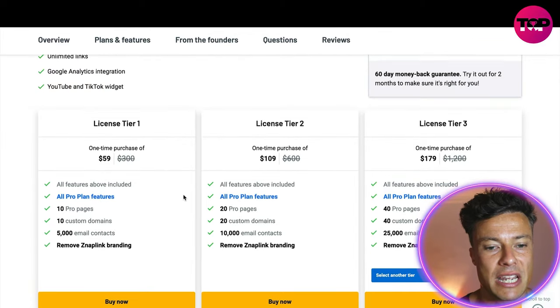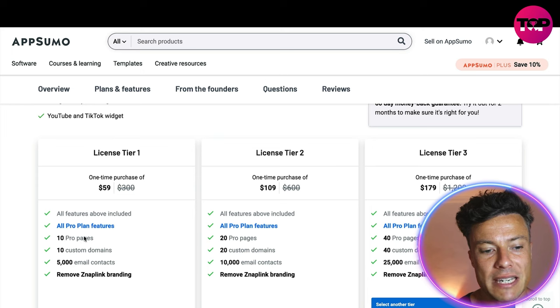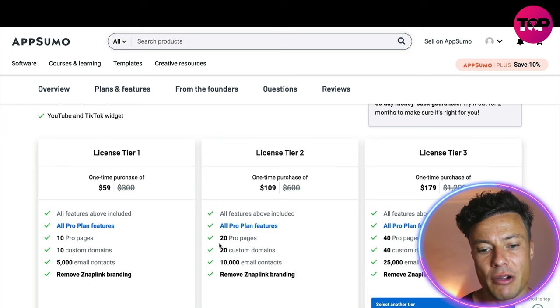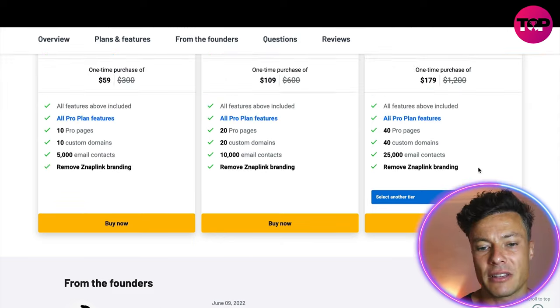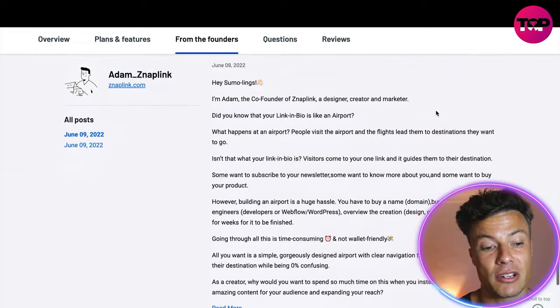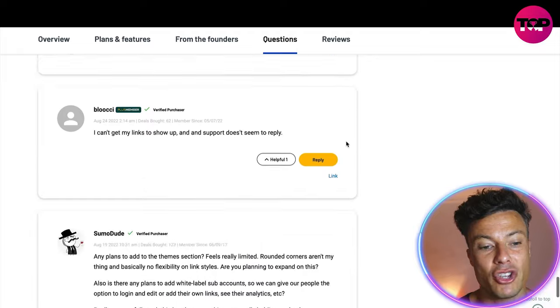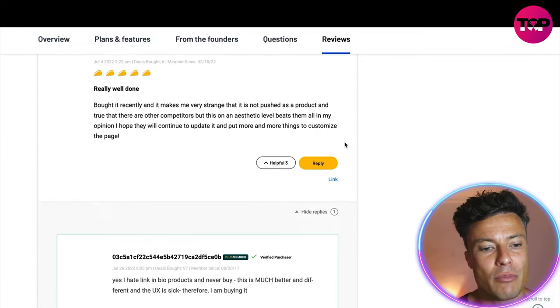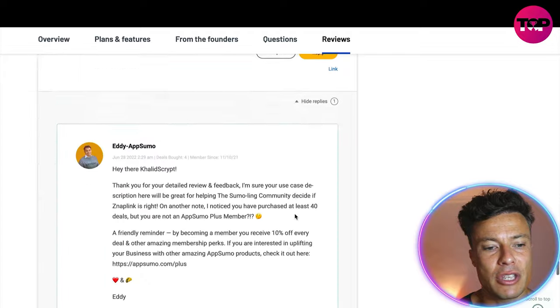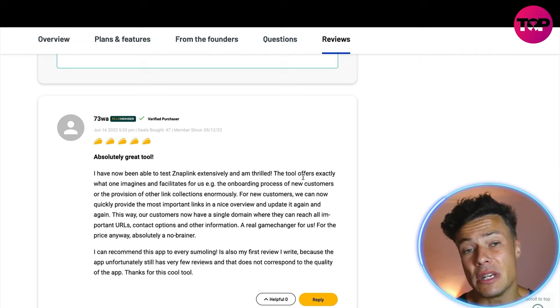Coming down, it gives you more examples and more ways to customize Snap Link to suit your needs. There are different tiers available — on Tier 1 you get 10 pages and 5,000 email contacts. If you're a more established creator, the top version is 179 dollars, which is a massive saving compared to 1,200 dollars if you were paying monthly through Snap Link directly. There are also FAQs and loads of reviews where you can find out how other people have been finding the product.